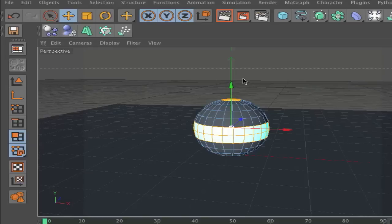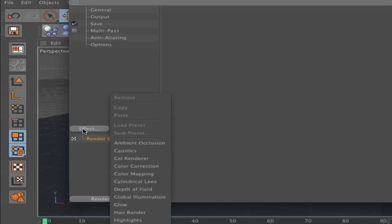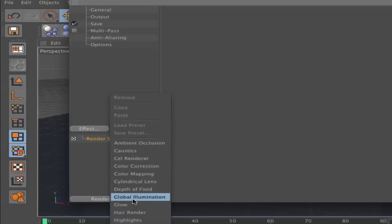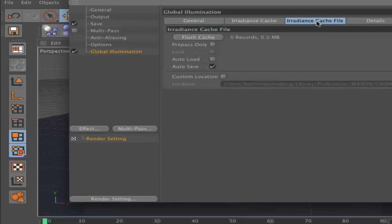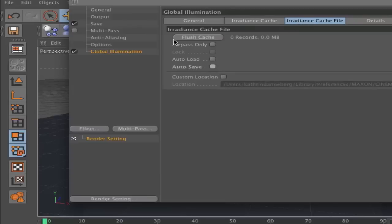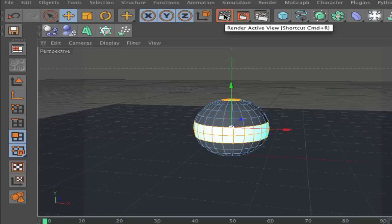So, next step is go to your render settings. Choose effect and global illumination. Here you can shut down on the incremental cache file, the auto save. Because it would save every time when you render it. But you don't need it. So, now we are finished. What you have to do is click here. Render active view.